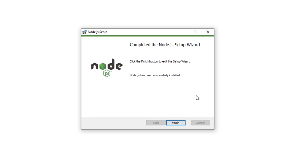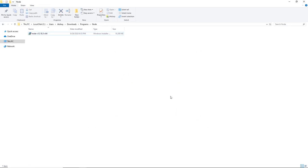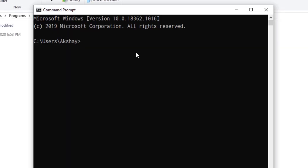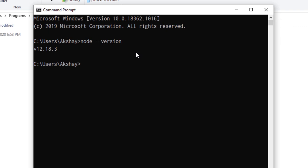Once Node is successfully installed, click the Finish button to complete setup. Now you have Node installed on your local system. To verify the installation, open the Command Prompt and enter the command node --version. When you press Enter, you'll see the Node version as a result. I have version 12.8.3 installed. Your Node is now successfully installed. Next, we're going to download and install an editor for Node application development.